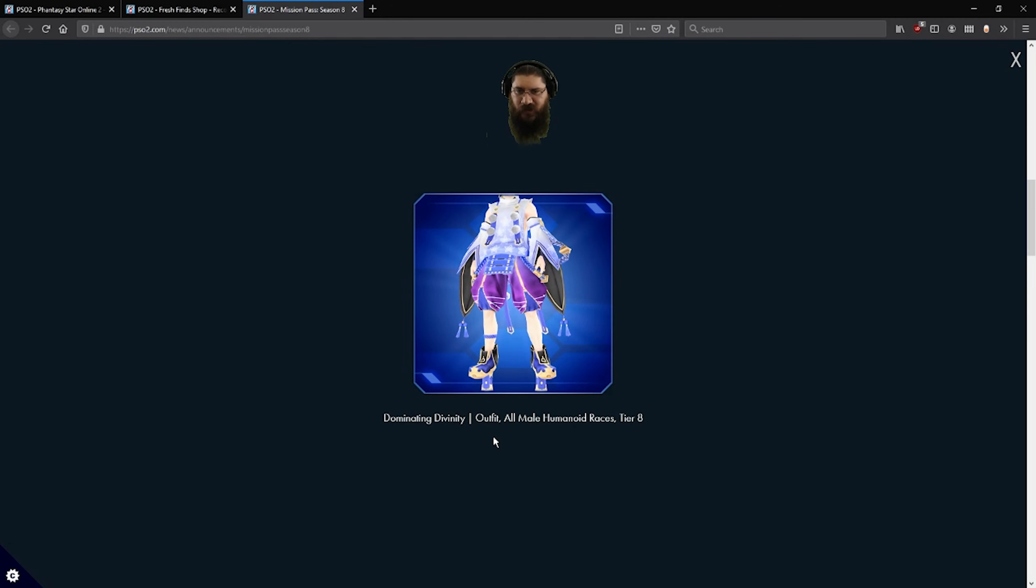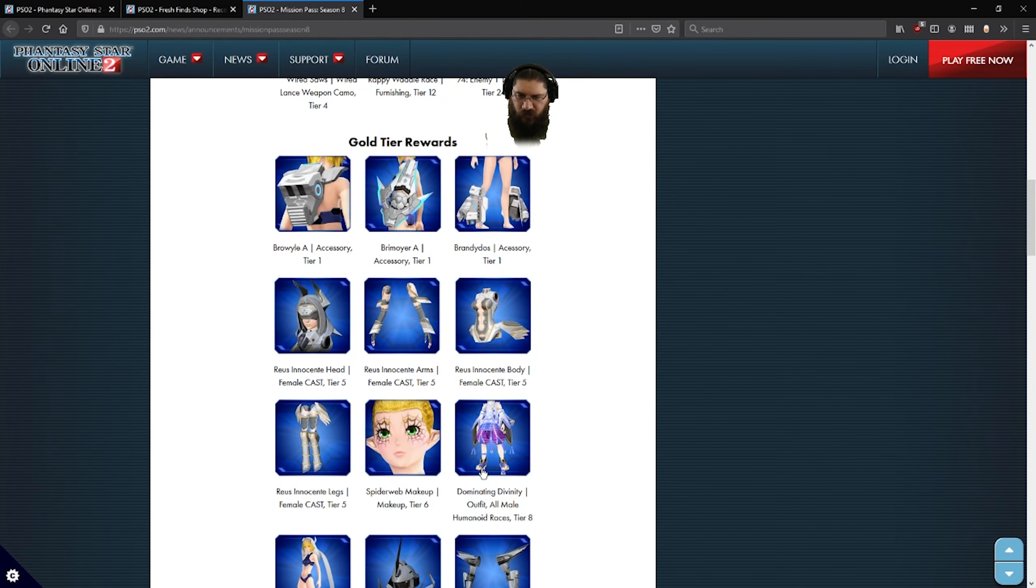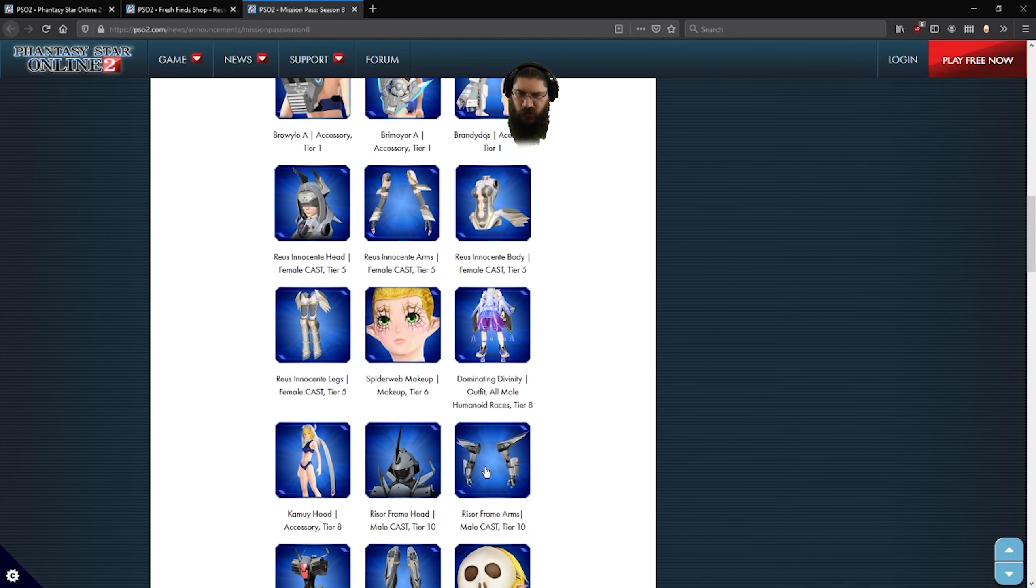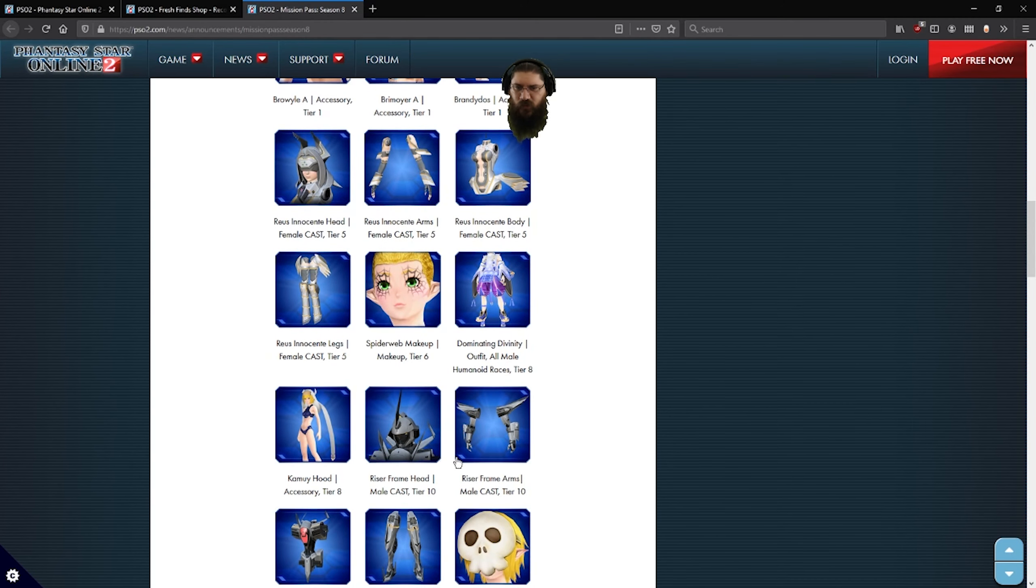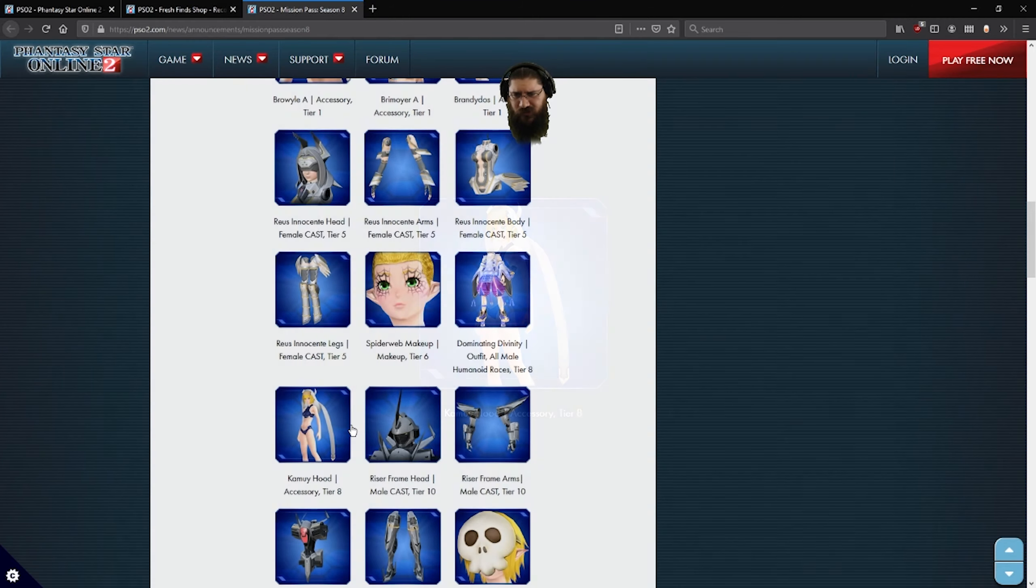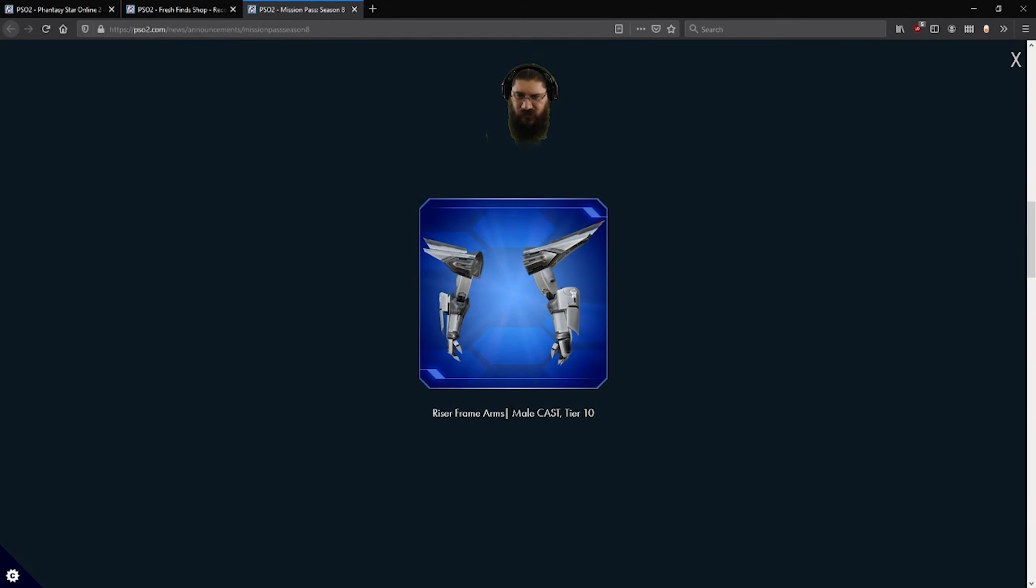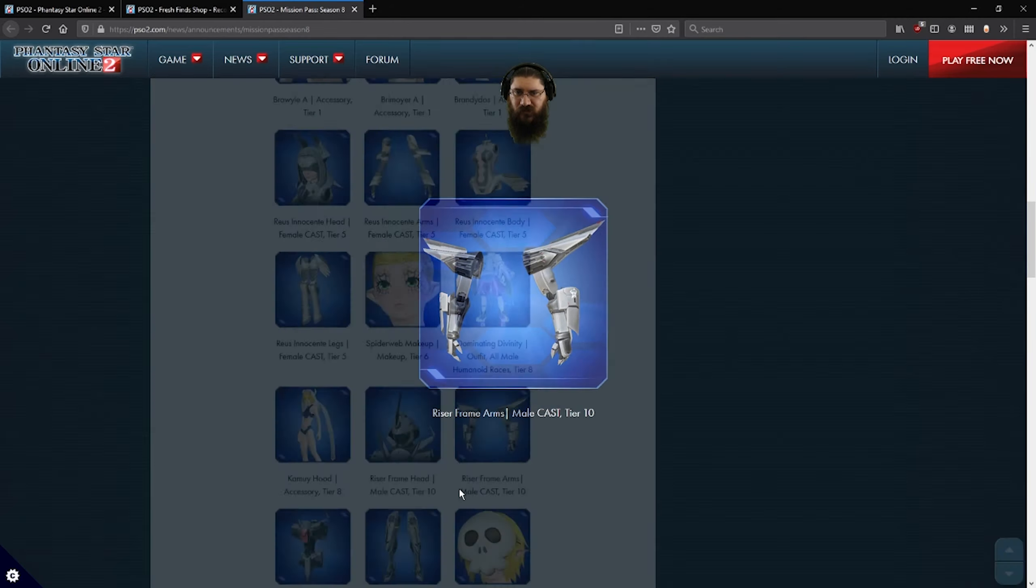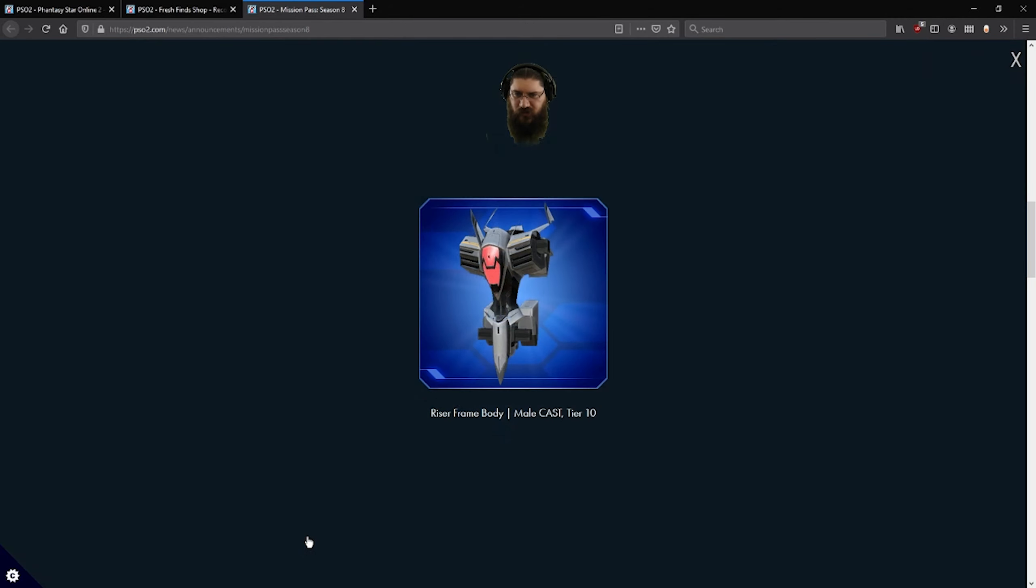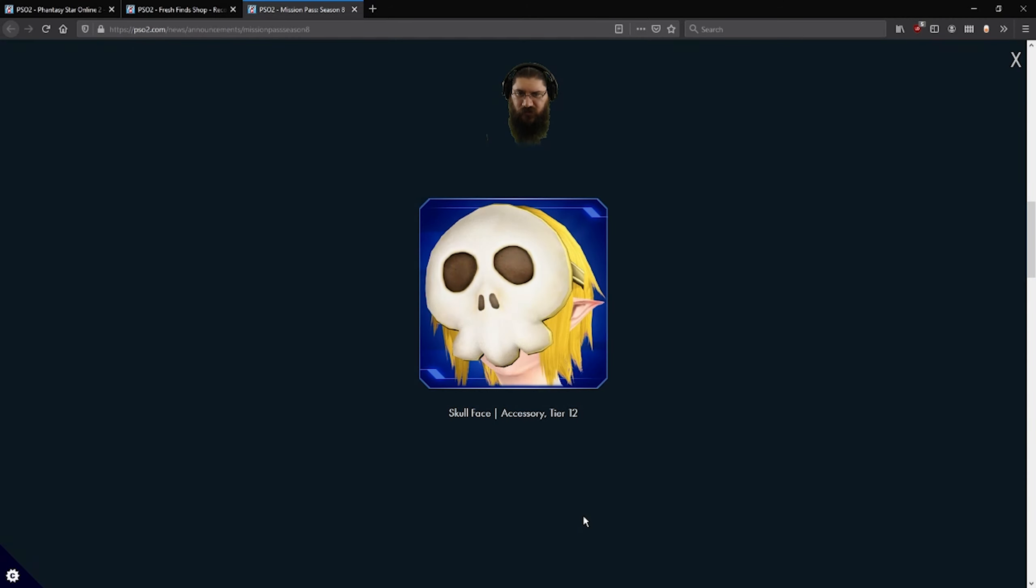Spider web makeup for your eyes. Dominating Divinity. That's a male one. Oh, that's pretty cool, it's got the same shoes as the Ogre Maiden, right? Maidenly Ogre outfit. That's a pretty fun one. All male humanoid race. What other race is there? They're all humanoid. Kamui Hood. Razor frame. Look at this guy, I got like just a knight black face. Nice arms, real thin body. I think that would look pretty cool. Skull mask. That's just real fun. I like that.